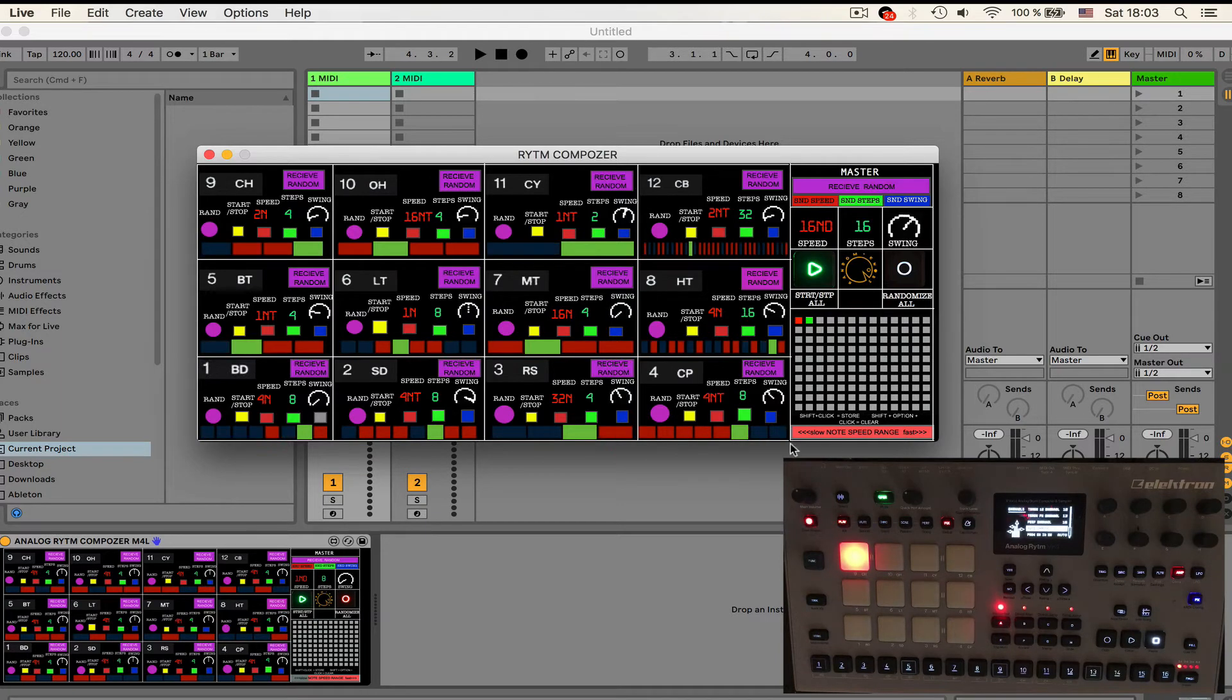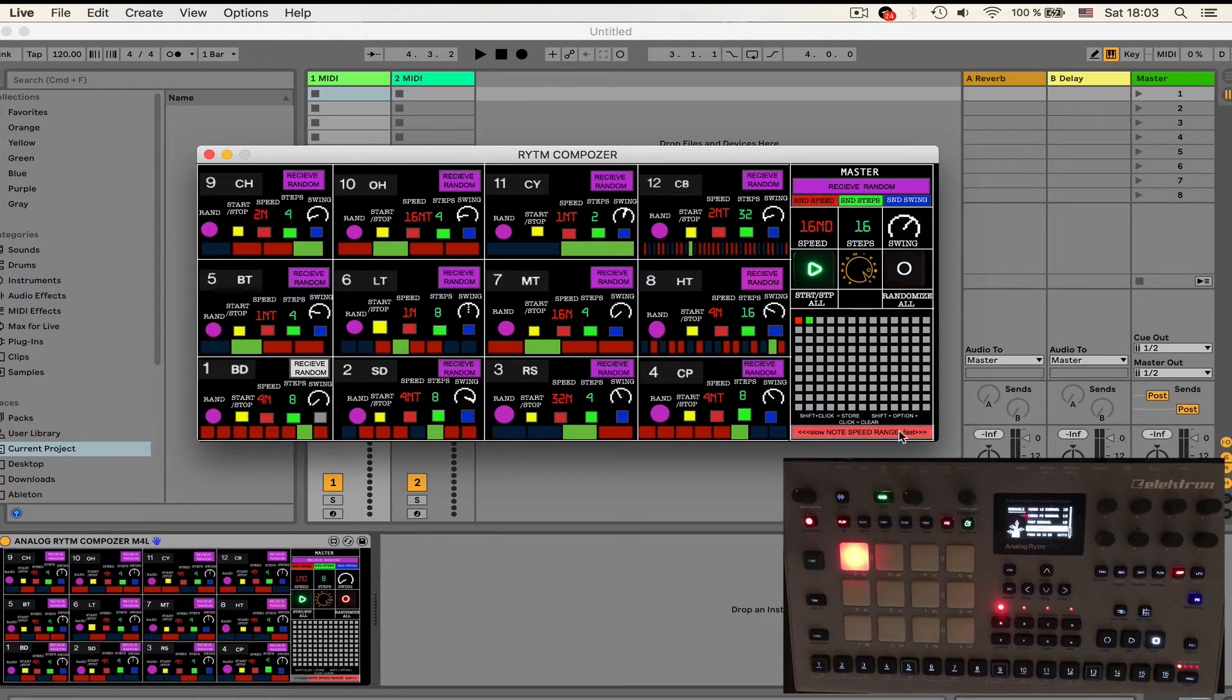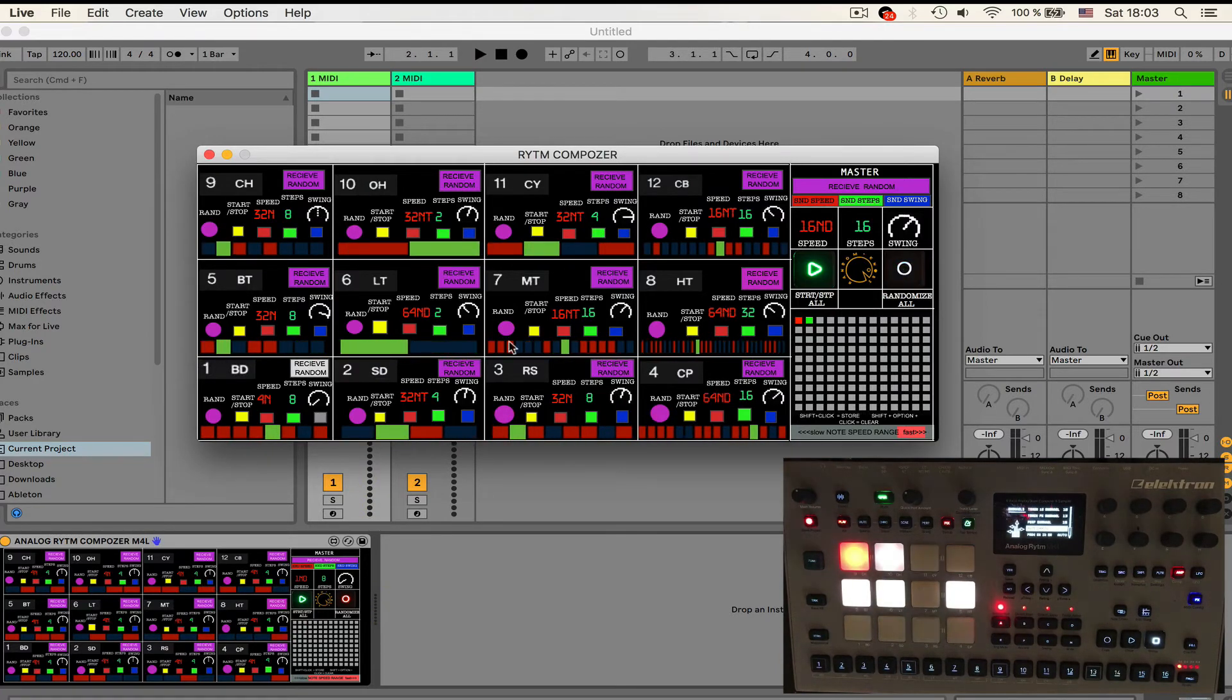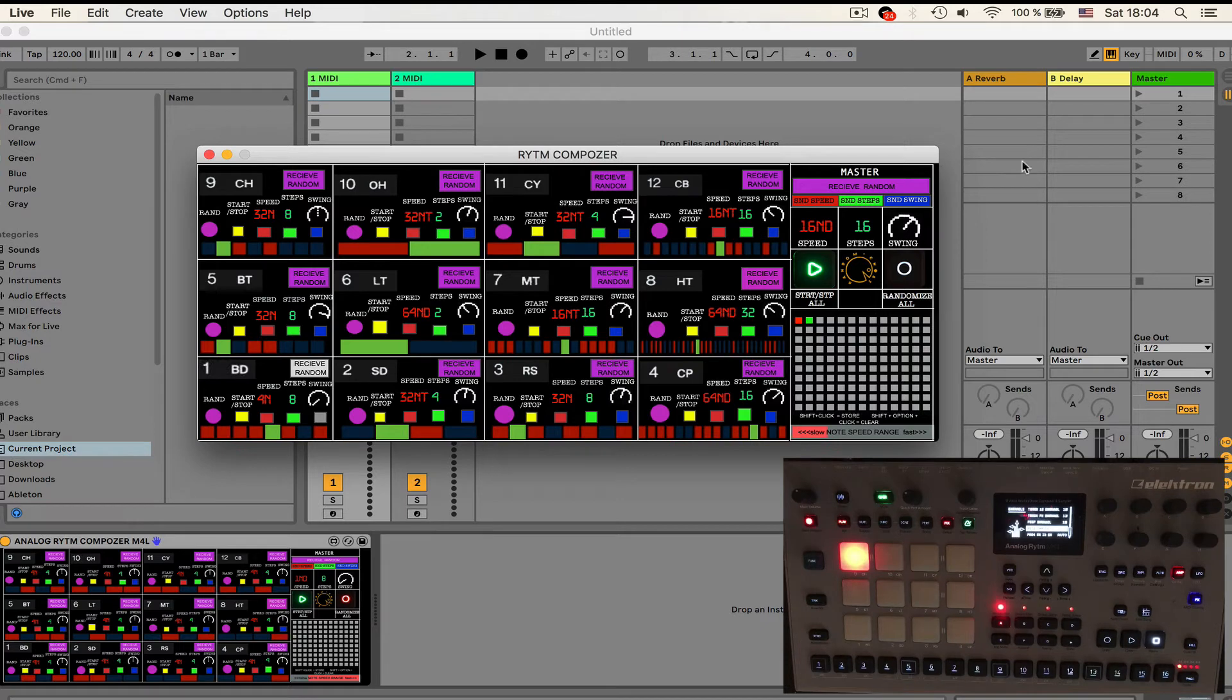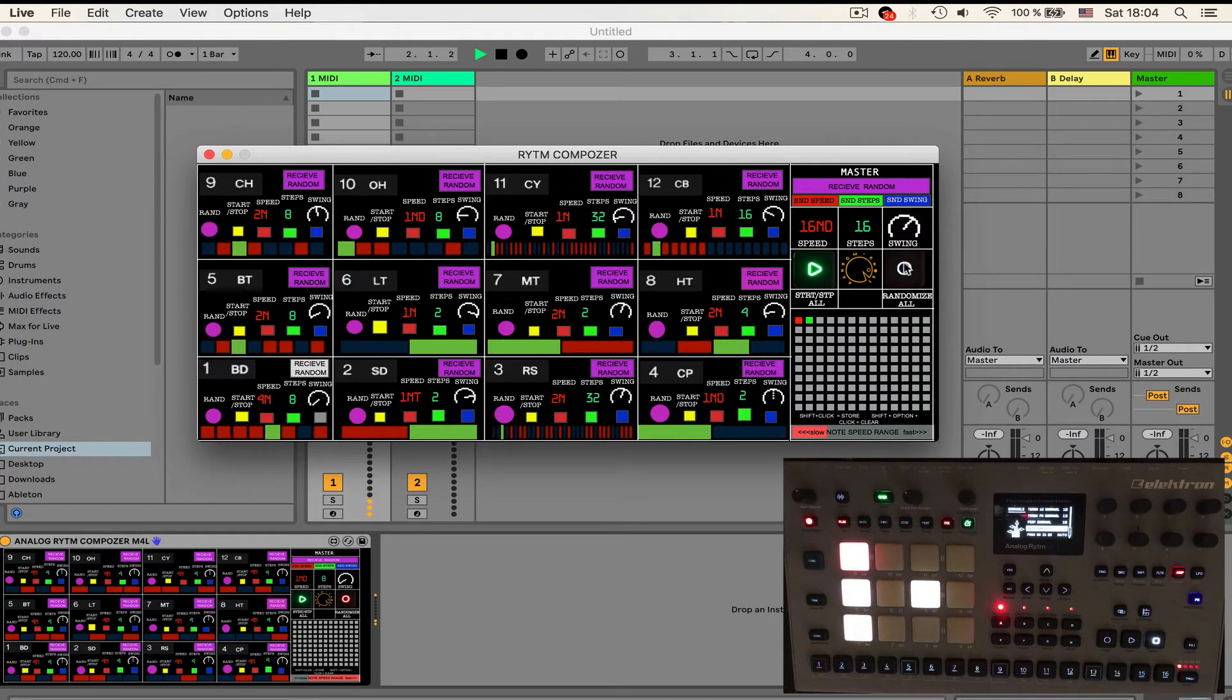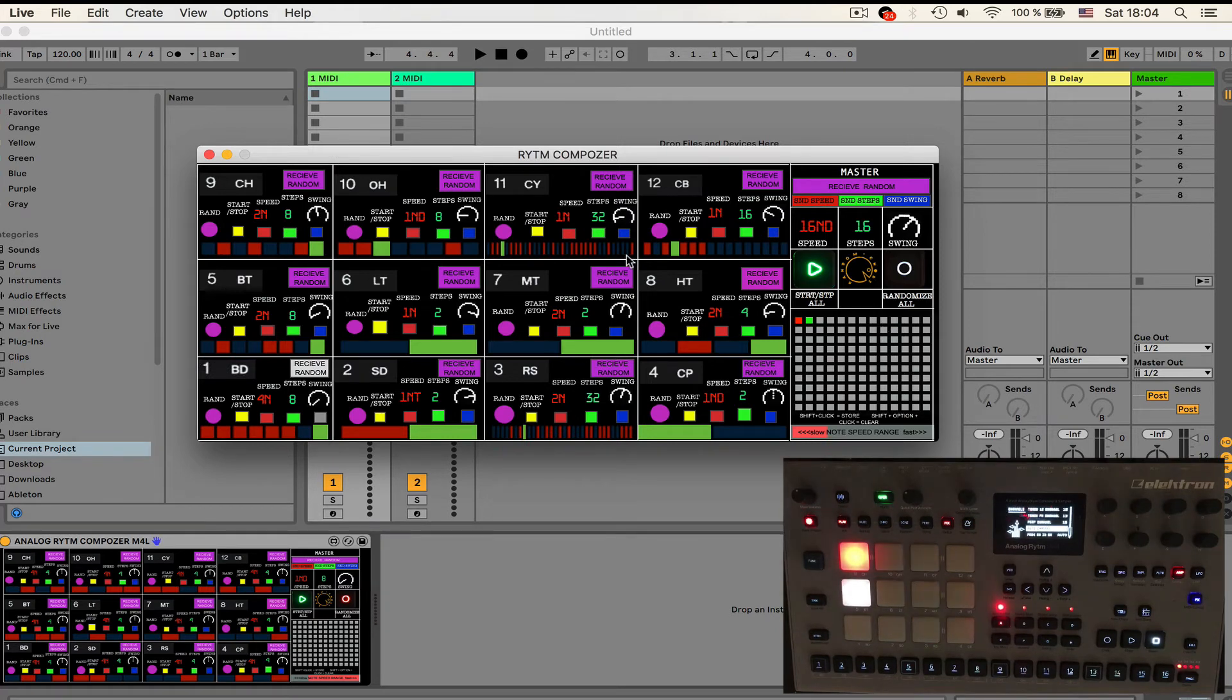There is also a speed range control. What it does is it tells the speed for the sequencers when you randomize them. For example, if I want the speed of the sequence to be really fast I'm going to select this range and it's going to give me an output of like you see 32, 32, 64 and very fast sequences. If I want them slow I'm going to select the slow range and randomize them again and you see the speed of all the sequencers are much slower.